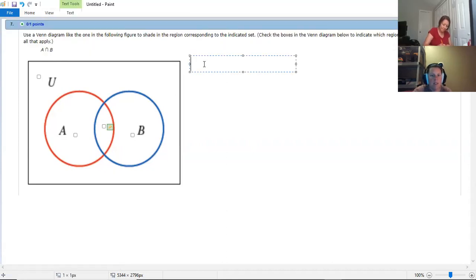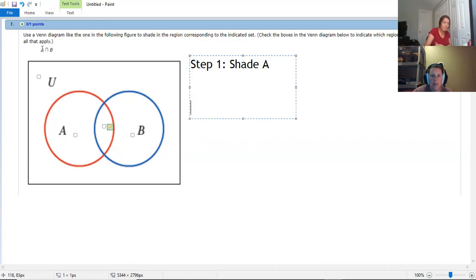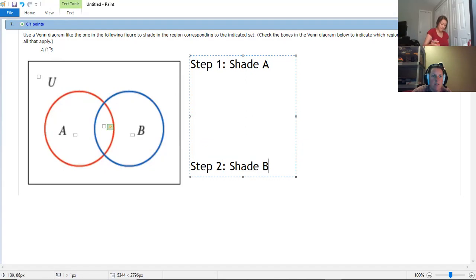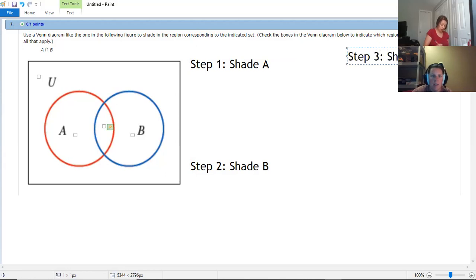Step one is to shade just A because that's the first piece. And then step two is going to be shade just B because that's the second piece of the equation. And then our last step would be to shade A intersect B.